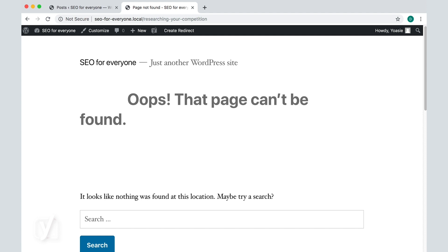However, if you've deleted a page, for example, and there's no relevant content you can redirect it to, you may want to tell search engines and visitors that the page is deleted and it's not coming back. It helps search engines understand that they should remove the page from their index.